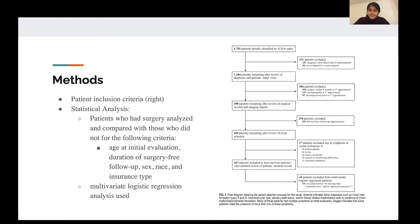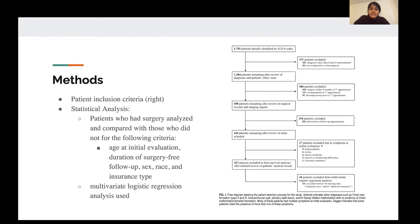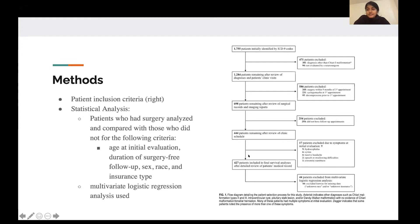The patient inclusion criteria are beautifully diagrammed in the flow diagram. Initially, 1,755 patients were identified by ICD-9 codes as potentially part of the final cohort. Patients were excluded if the goal was to identify asymptomatic or very minimally symptomatic Chiari 1 malformation patients. Patients were excluded if diagnosed with something other than CM1, or if not evaluated by a neurosurgeon. Further exclusions were made based on missing follow-up appointments or if they developed or had any symptoms during initial evaluation — such as hydrocephalus, syrinx, tussive headaches, speech or swallowing difficulties, or extremity numbness.